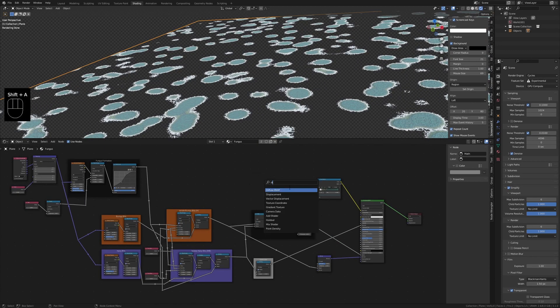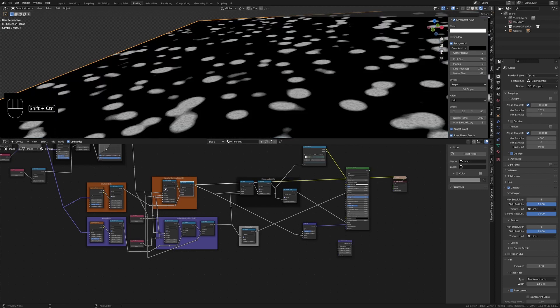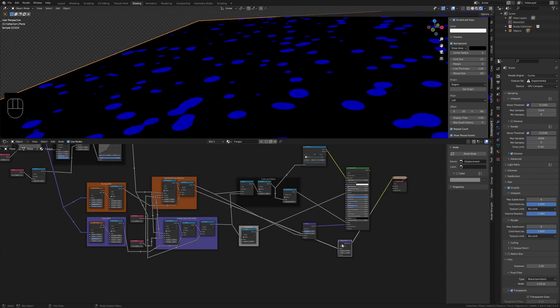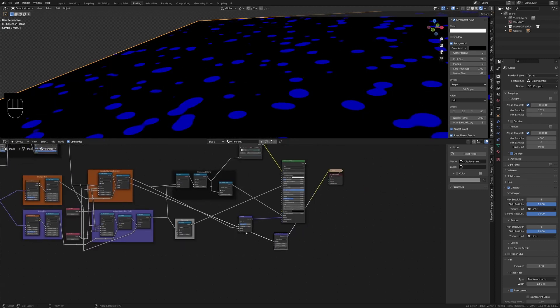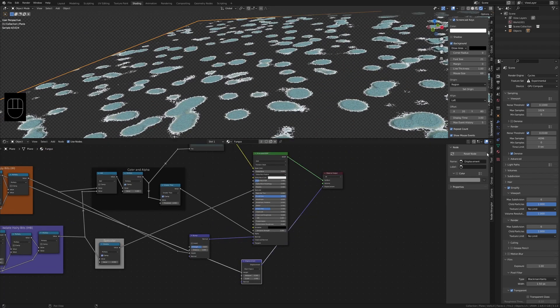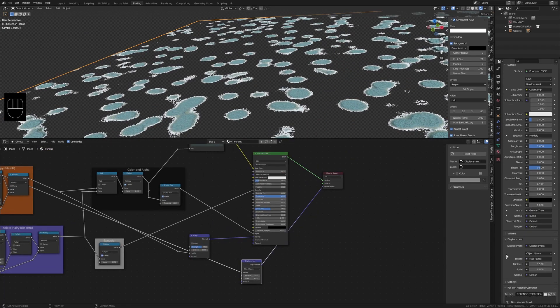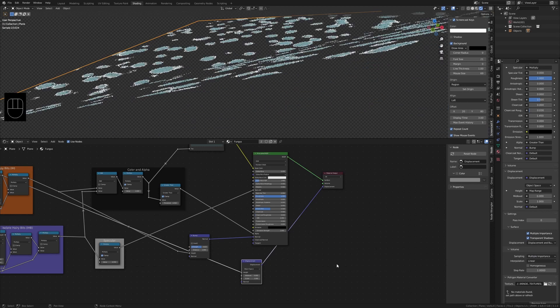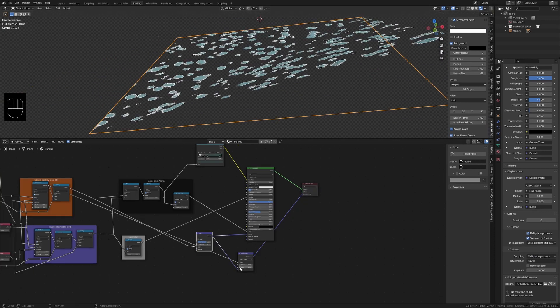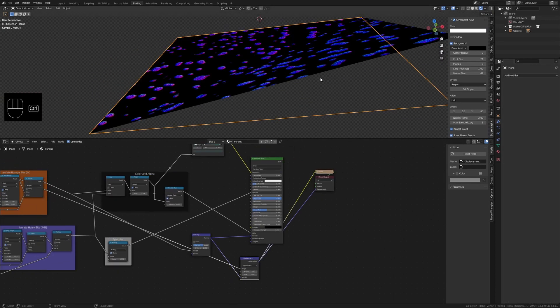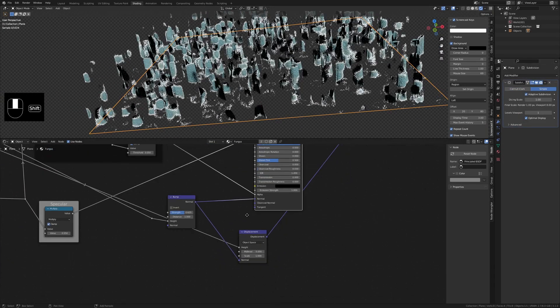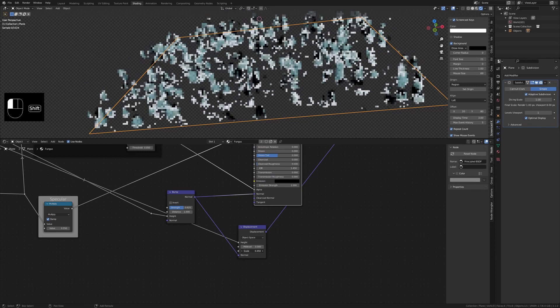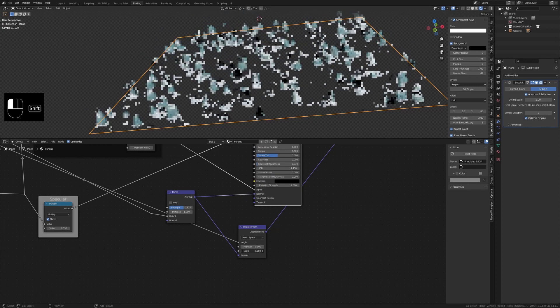Add a displacement node. Plug in the map range from isolate bumpy bits into the height. Make sure displacement and bump is turned on. It looks weird, bring the scale way down and set the mid level to zero.